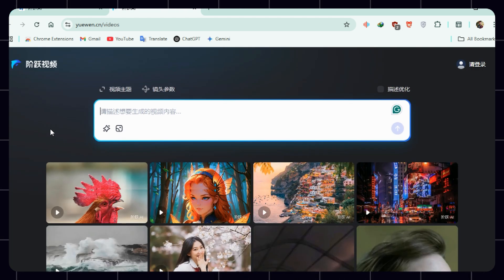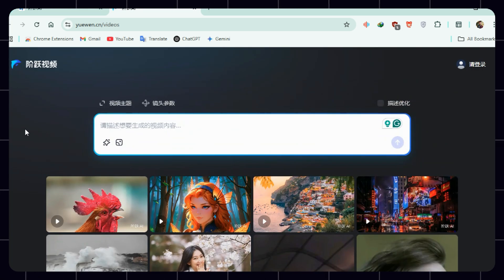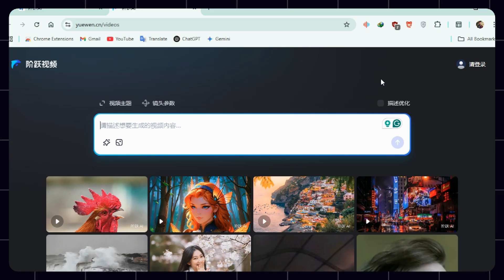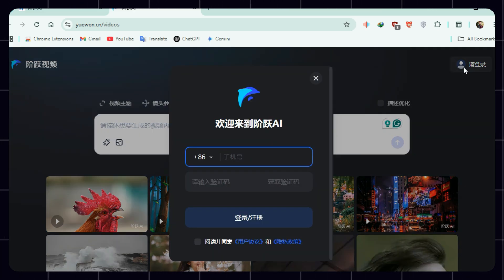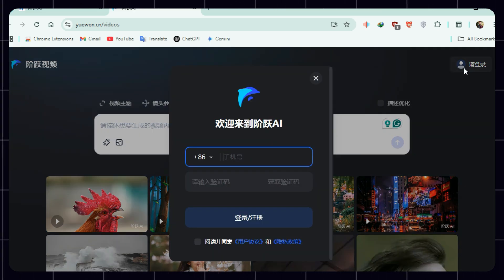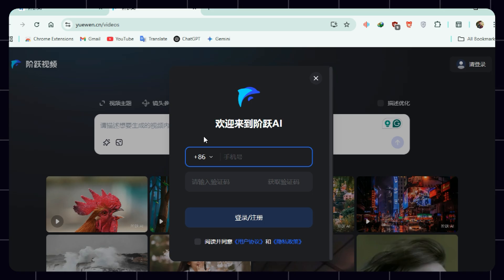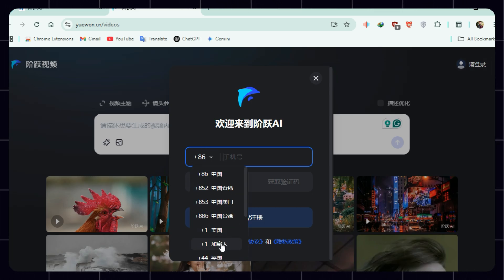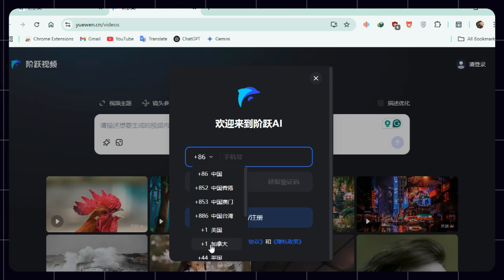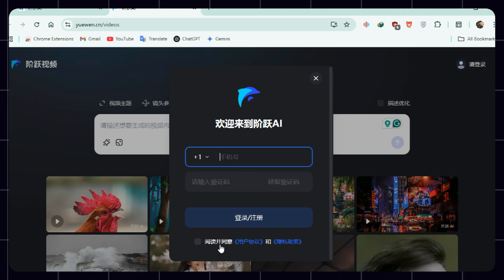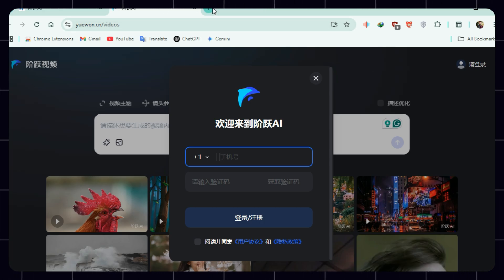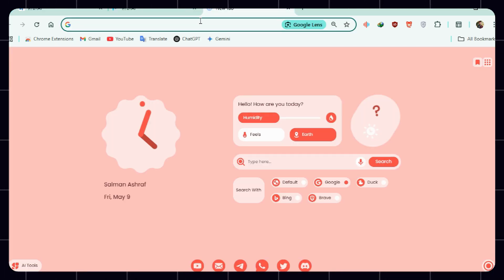On the top right, click to log in. Important: don't translate the page into English just yet. The site is originally in Chinese, and translations can break the login process. Click on the plus-86 dropdown for phone number input and select the second plus-one option. This is for Canada, not the US.